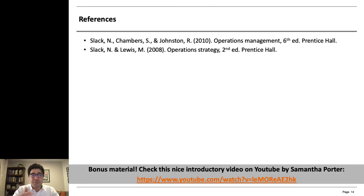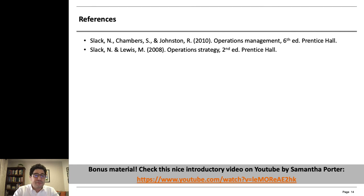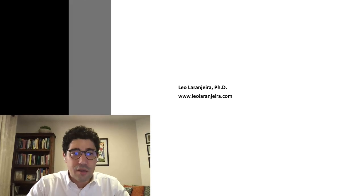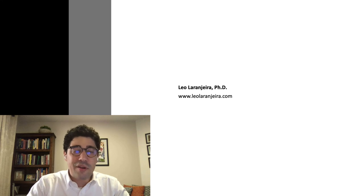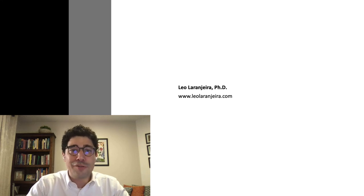Here I provide some additional references. You can click on the link below for a nice introductory video by Samantha Porter, and there are two books you can take a look at for further information. You can also have a look at my website for additional resources. Thank you very much and looking forward to our next class. Bye-bye.